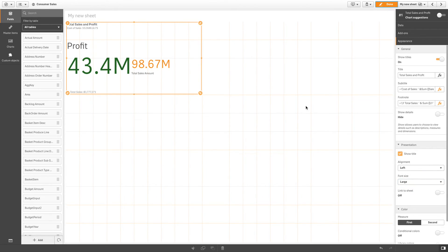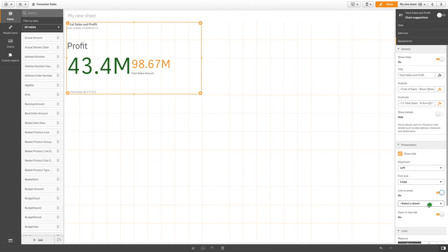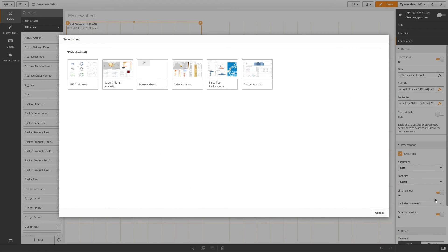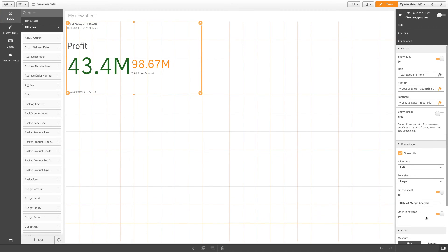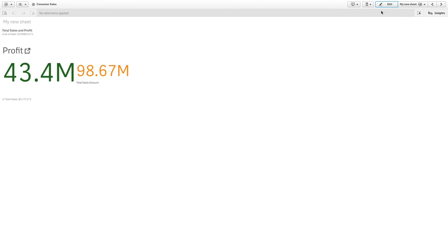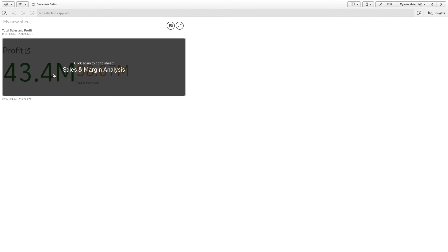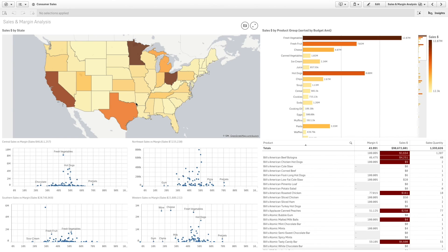You can also use KPIs to link to other sheets in your app. Let's link this KPI to the Sales Analysis Sheet. Now you can click anywhere on the KPI to link to the Sales Analysis Sheet.